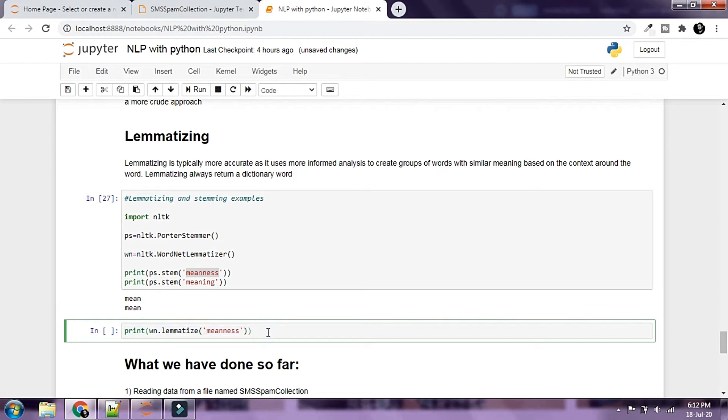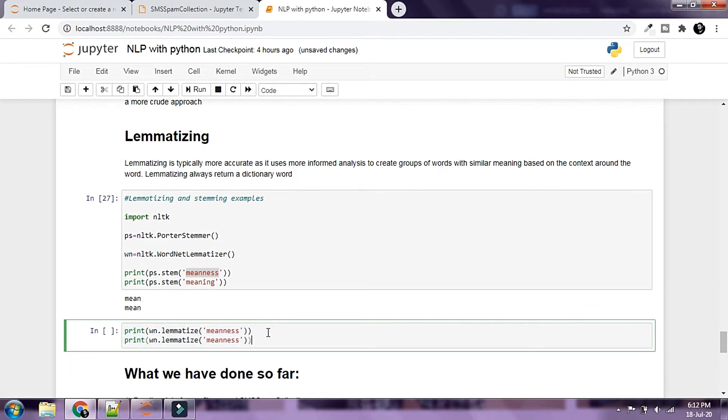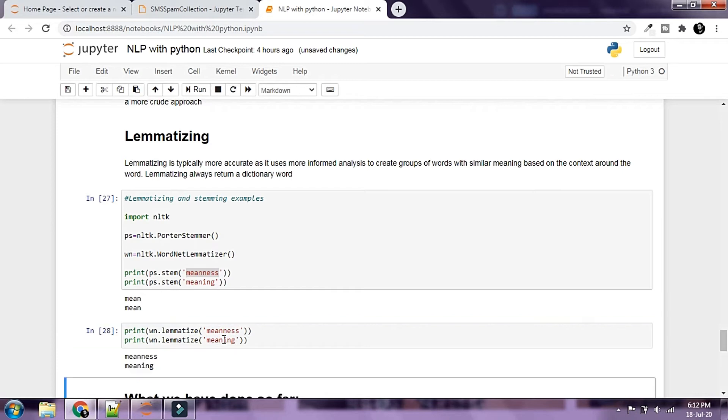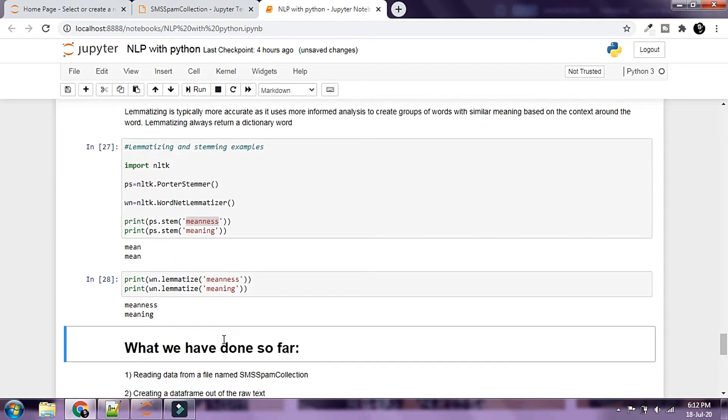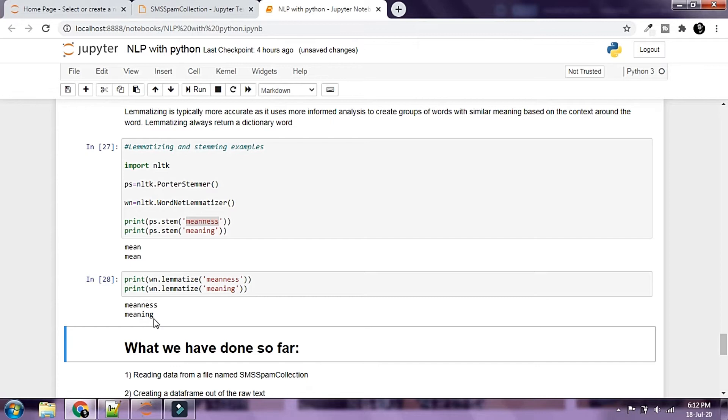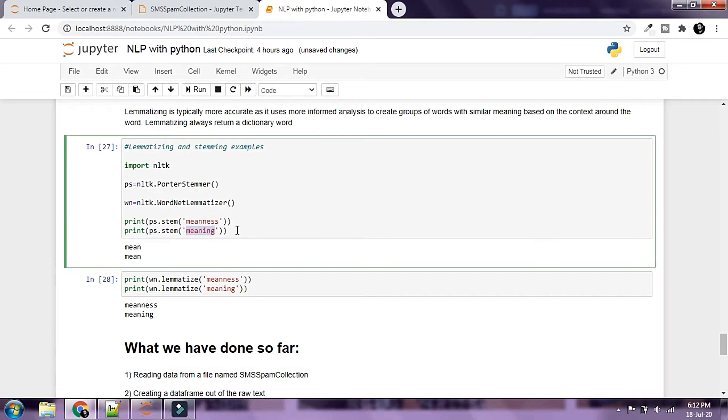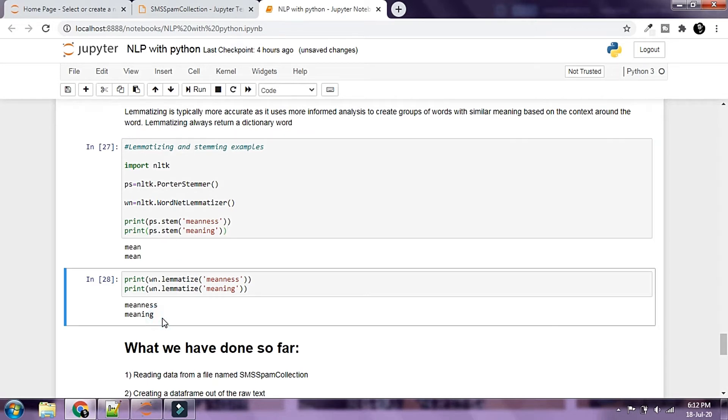Let's run this. We can see the lemmatizer doesn't change the base words and keeps them as the original words. So meanness and meaning are different. If we are choosing a stemmer, meanness and meaning would mean the same thing to Python, which is not correct. With a lemmatizer, these words would mean different things to Python, and that is actually correct.